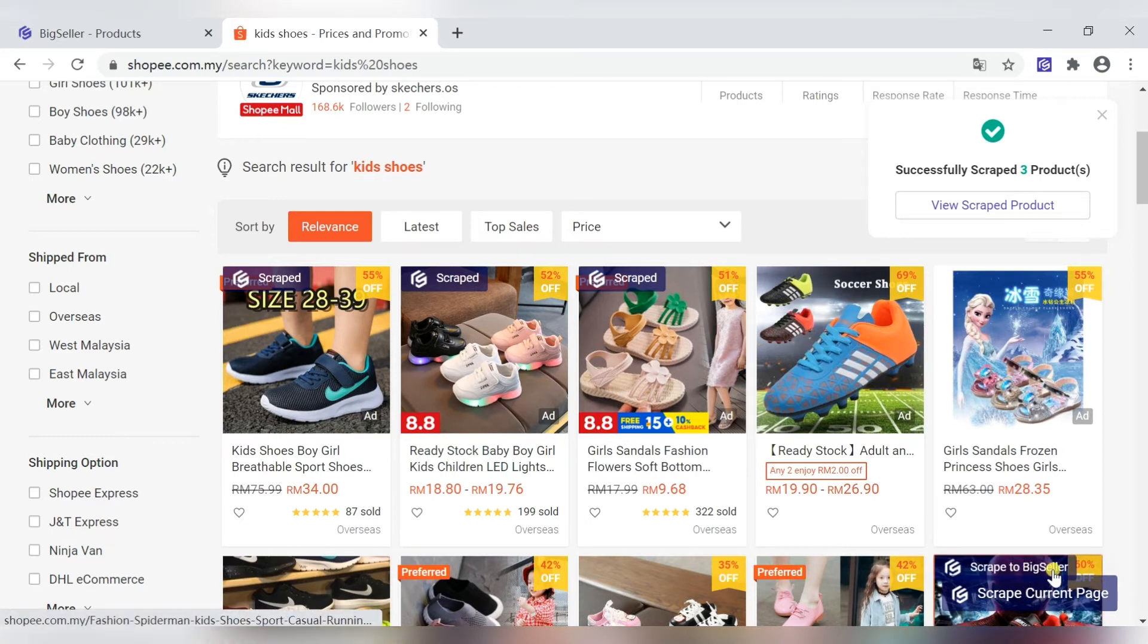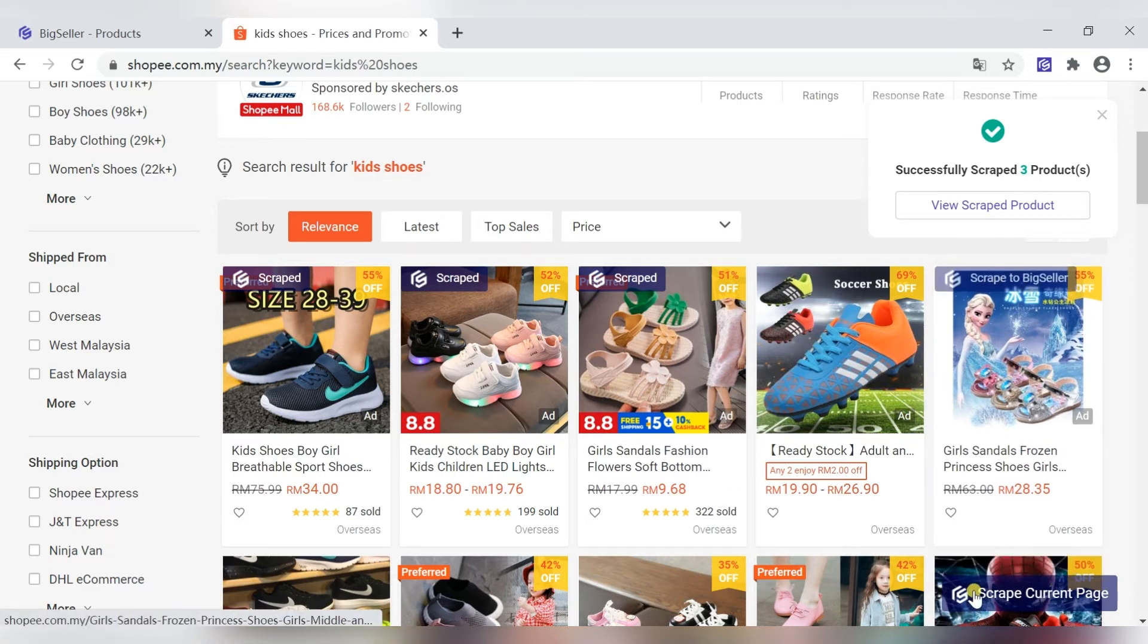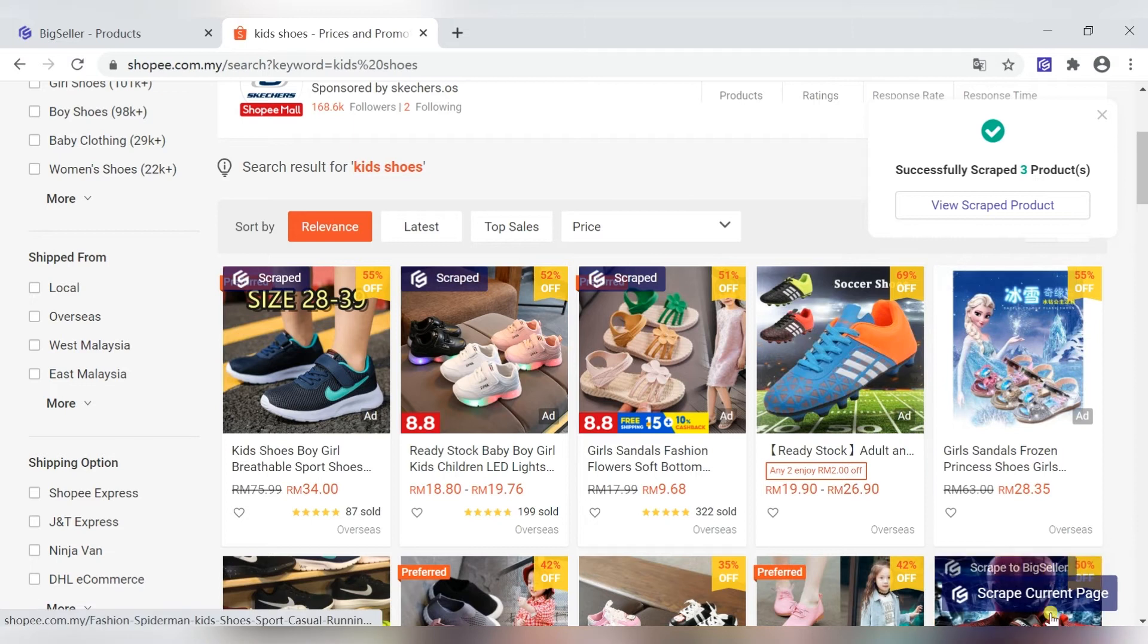And then, the system will automatically scrap all products on the current page.